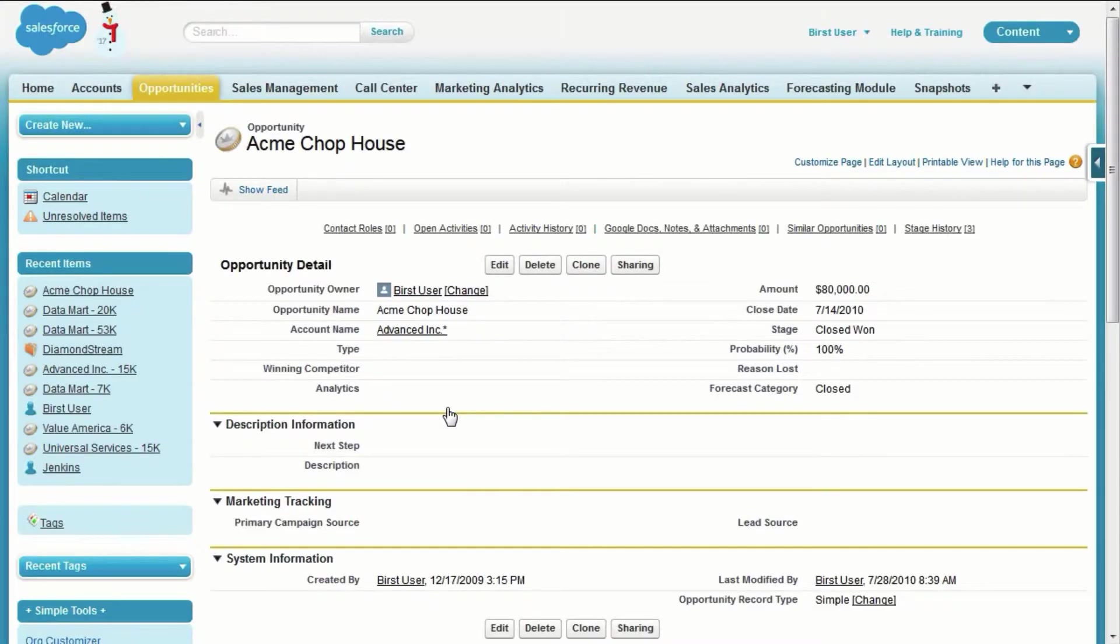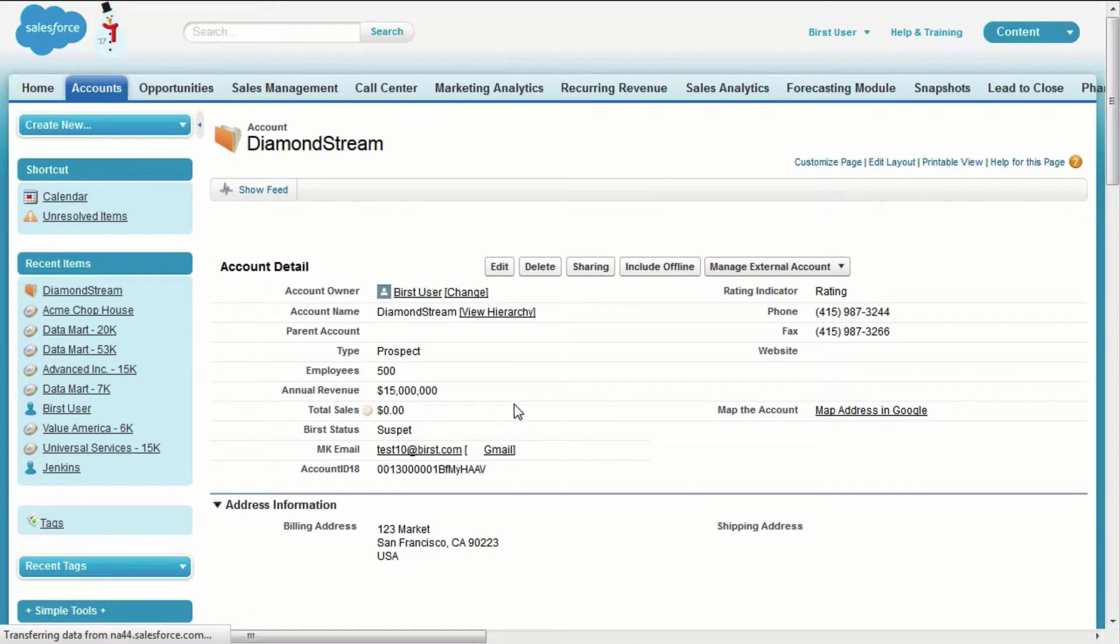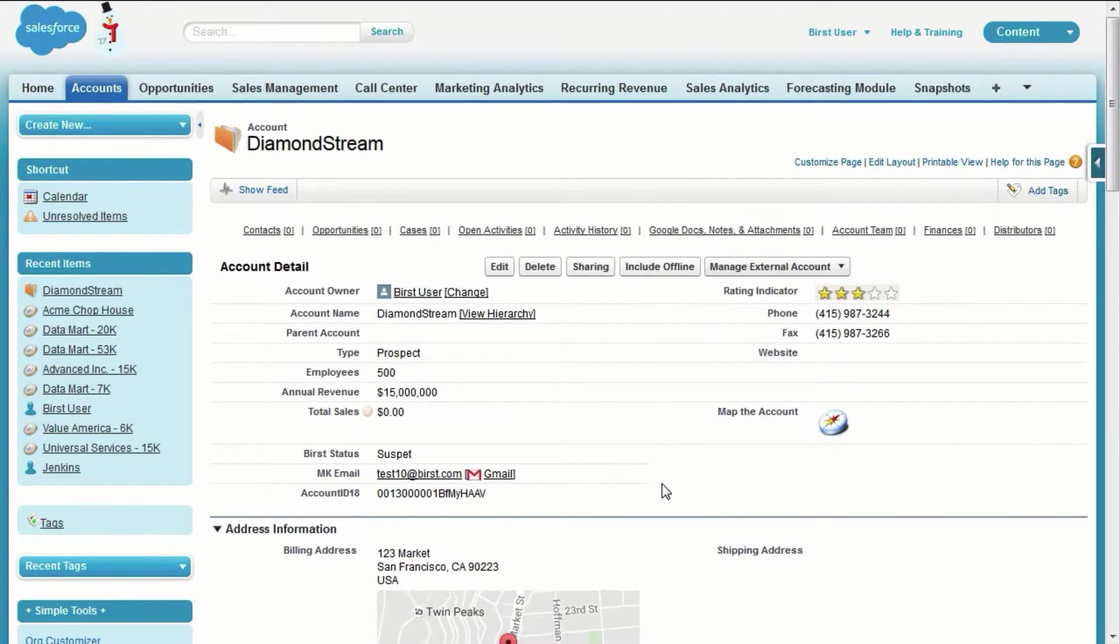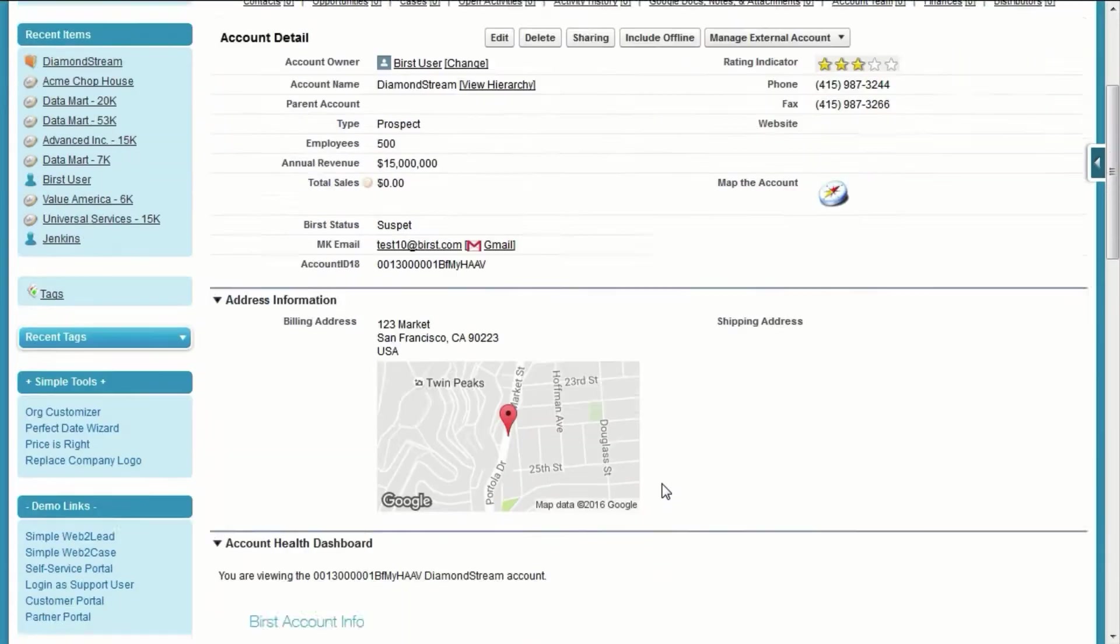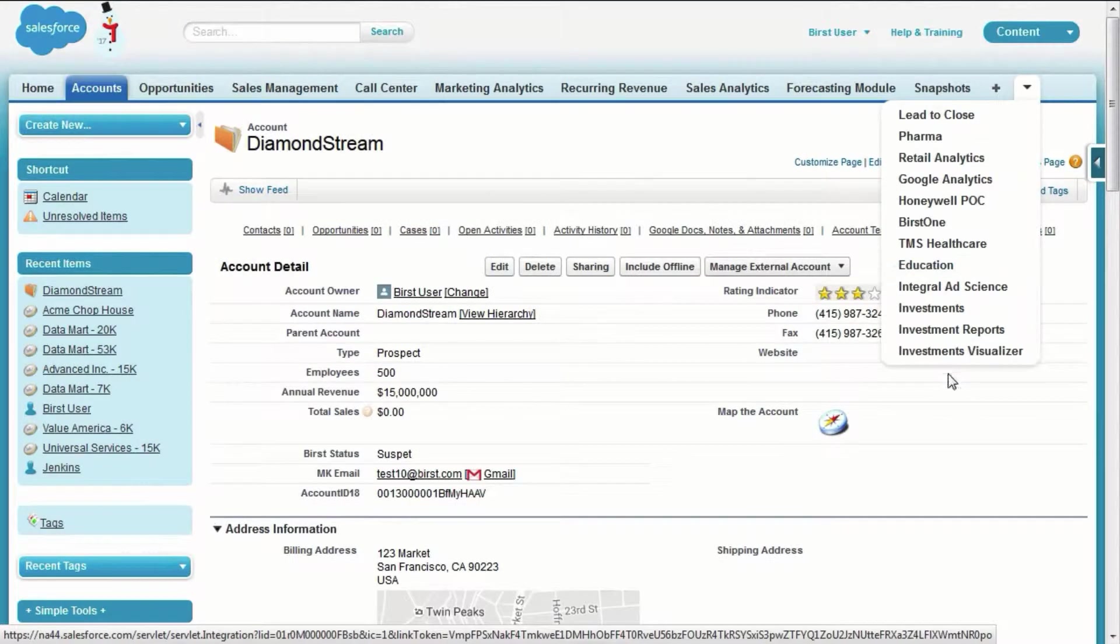The dashboard has full interactivity but is also linked to Salesforce objects, so when I click on an opportunity in a Burst chart, I am taken to that opportunity in Salesforce.